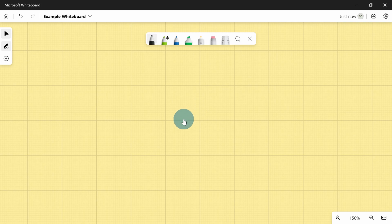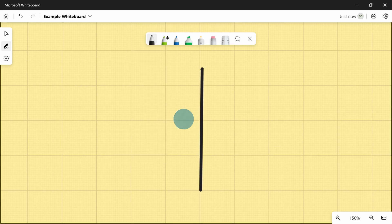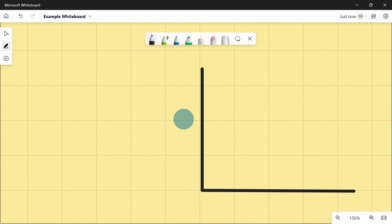I could then continue to draw a graph — I'll draw a straight line here and start graphing something out. This is again one of the features that's not easily possible on a traditional whiteboard, but could be really useful for teachers.